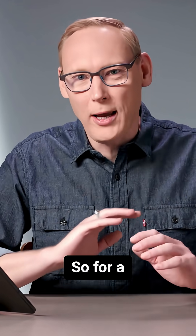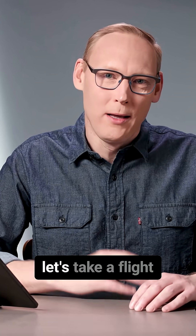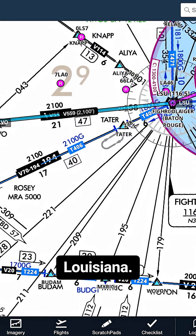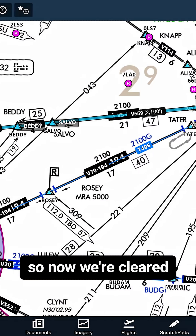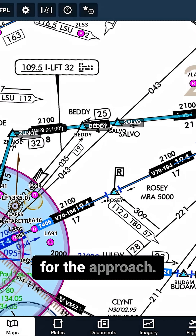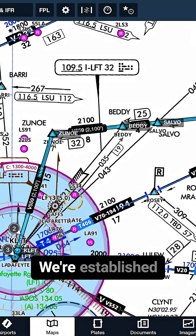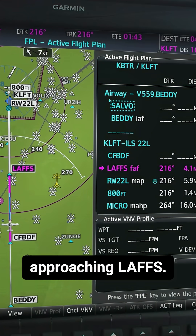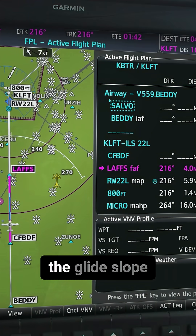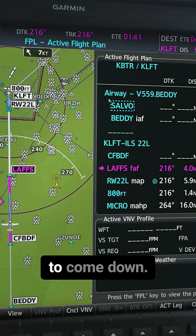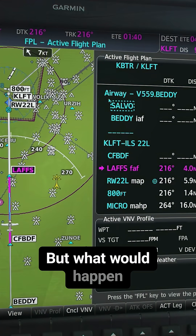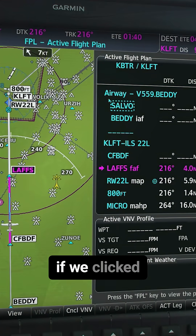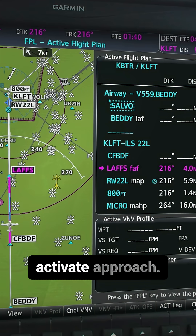For a great real-world example, let's take a flight from Baton Rouge to Lafayette, Louisiana. So now we're cleared for the approach. We're established on a localizer approaching KLFT, and we can see that the glide slope is starting to come down. But what would happen if we clicked activate approach?